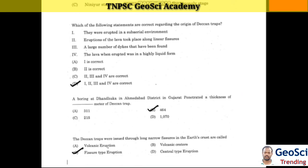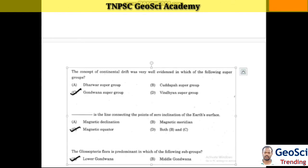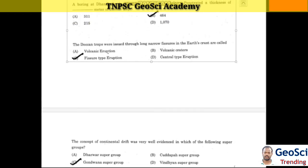Next question: A boring at Danduka in Ahmedabad district in Gujarat penetrated a thickness of 464 meters of Deccan Trap. The Deccan Traps were issued through long, narrow fissures in the earth's crust, called Hanswar fissure-type eruption.